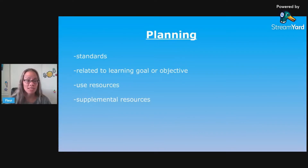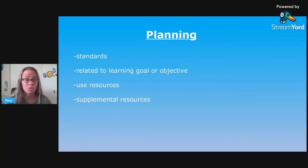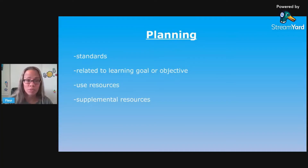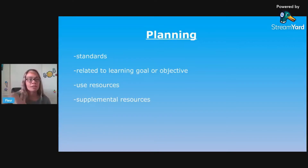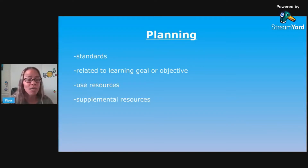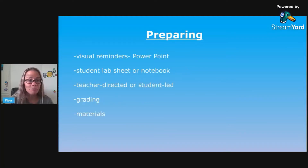So planning - use your standards, whether it's NGSS or your own state standards, and then relate the lab to your learning goal or your objective. Obviously it should support what you're teaching your students. It could even be something in the explore stage in a 5E unit, where you are almost introducing something to them where they're going to try to make sense of it. But then you're going to come back to it later during the explain stage and explain that lab even more, and then it all will connect with what you're teaching them. So you'll use your resources - start with your adopted resources and then use any supplemental resources.